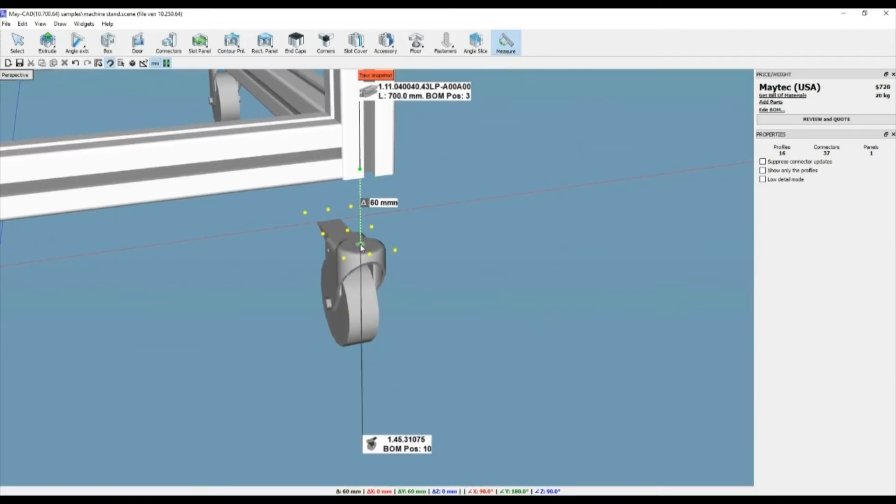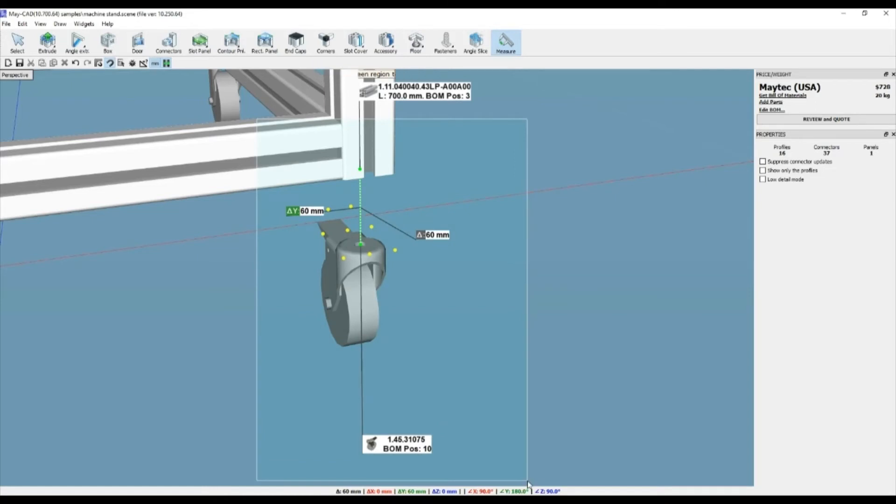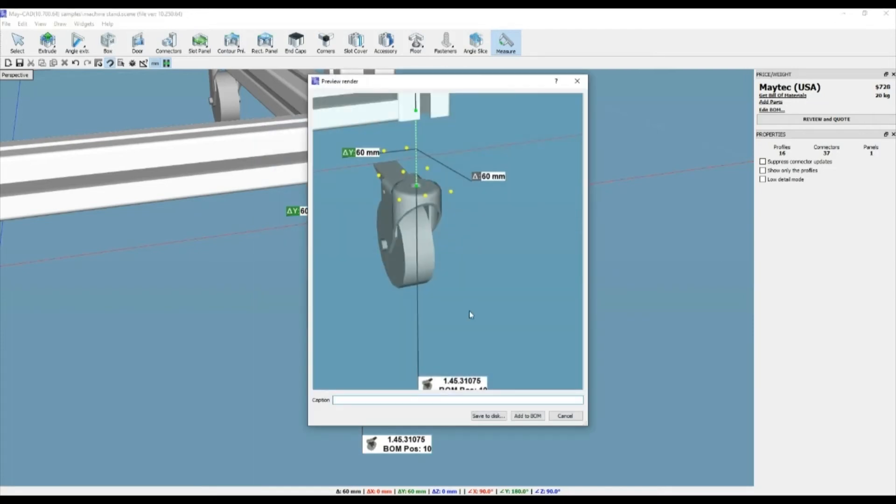If you'd like, there is a Take Snapshot button at the top of the page, which allows you to drag a window around the measurement, an area you want to capture. Then select the Preview Image red button at the top of the page, thereby giving the ability to save a picture of the measurement, print it, or include it in the bill of materials along with a caption.